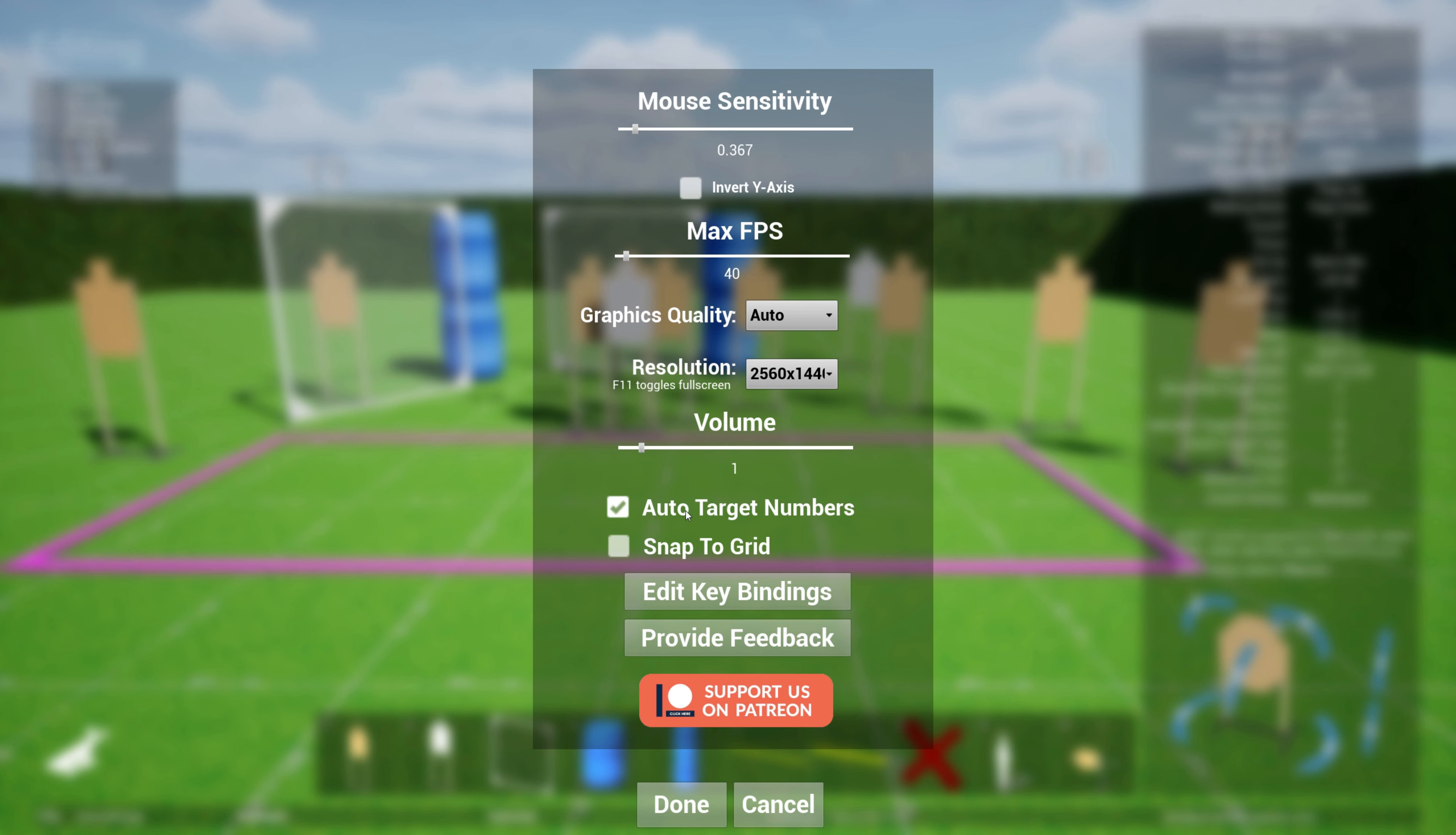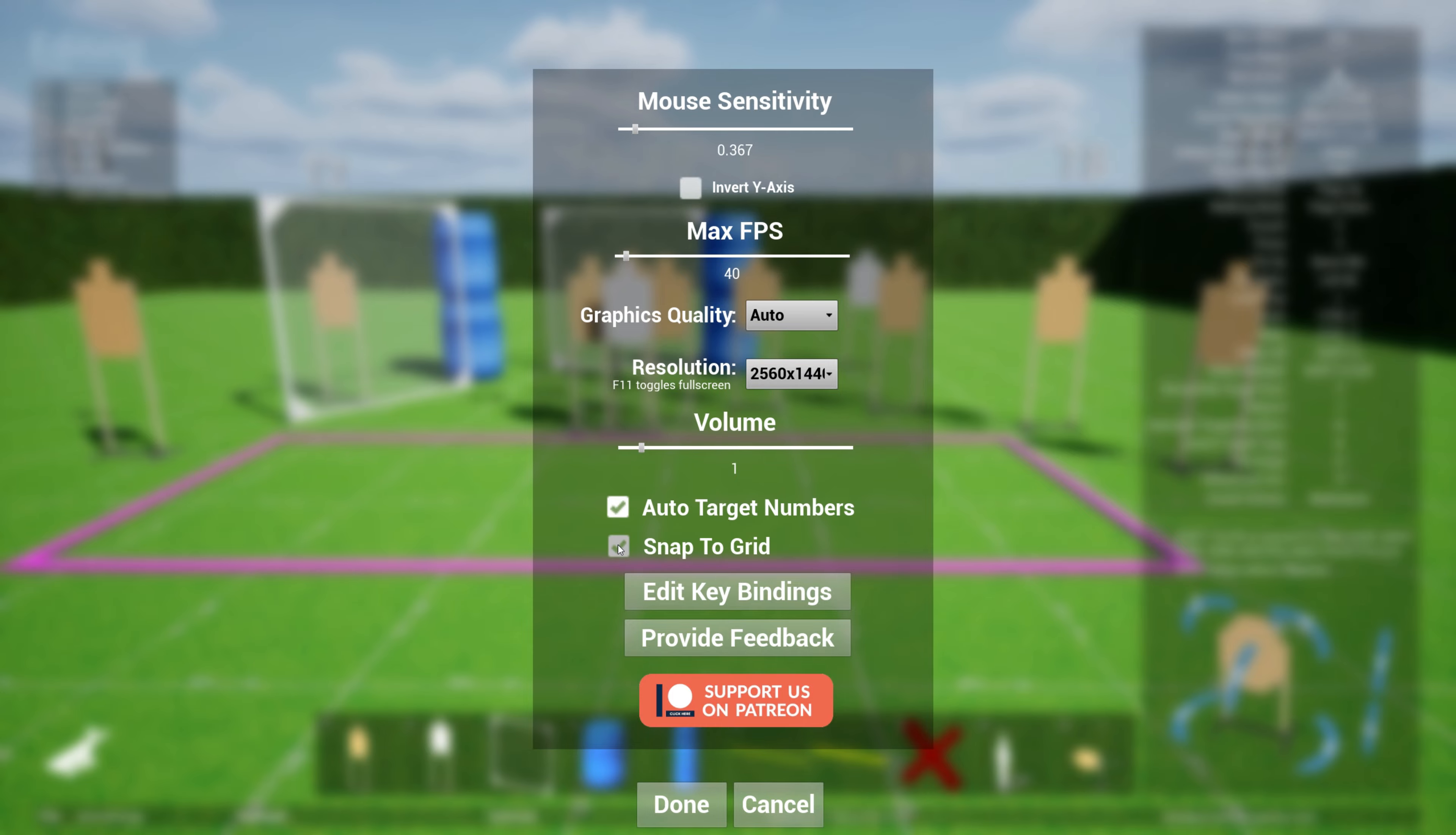I mentioned earlier during the editing, you can set your auto target numbers to be created where when you drop a target onto the ground, it automatically calculates the target numbers for you. There's also a new option called snap to grid.